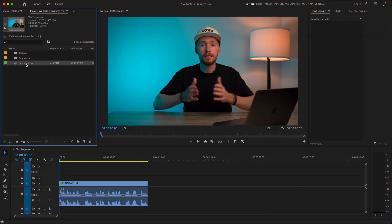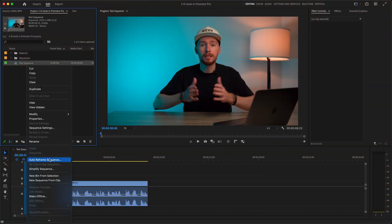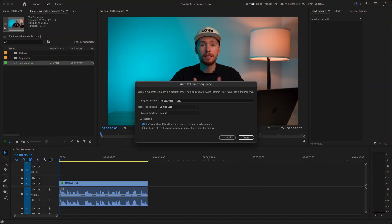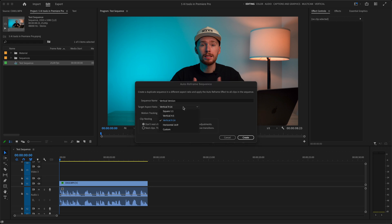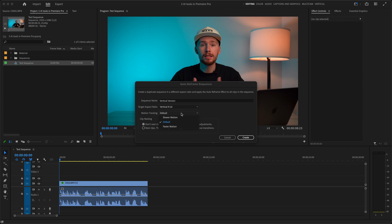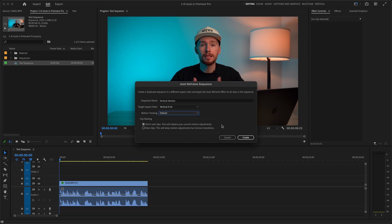For that we select our sequence and choose auto reframe sequence. Here we'll write our new sequence name. Set target aspect ratio. Let's do 9 by 16. And pick our preferred motion tracking method. Slower motion will make a smoother tracking whereas the faster motion will do a better job tracking faster movement. But it'll therefore be a bit more jumpy. Default is something in between those two so let's just choose it for this example. At the bottom you can also decide if you want to have your clips nested or not. I'll choose not to nest and we can hit create.